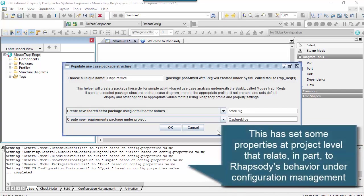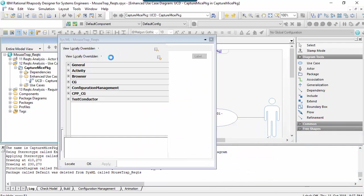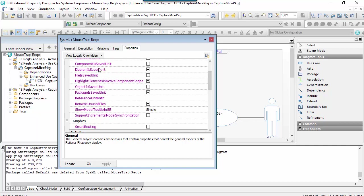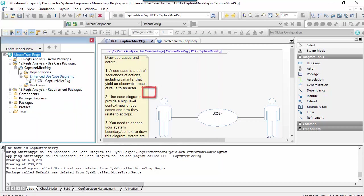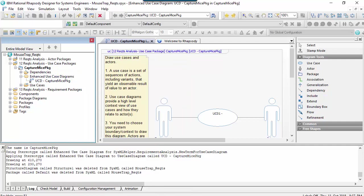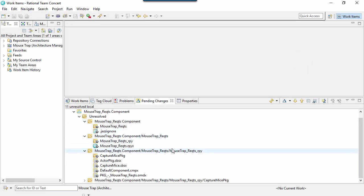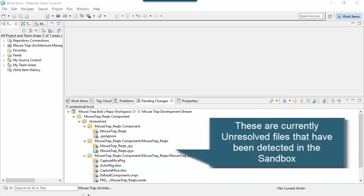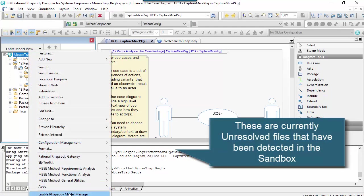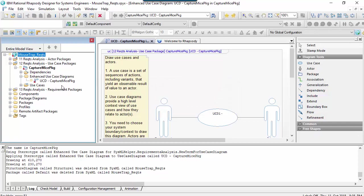Notice that I've set properties here at the model level to say whether a diagram is saved as a unit or a package saved as a unit. Here we can see these are units, and if we look in RTC we can see what's been captured. Having done that, I can now enable the model manager. Here's our first icon.